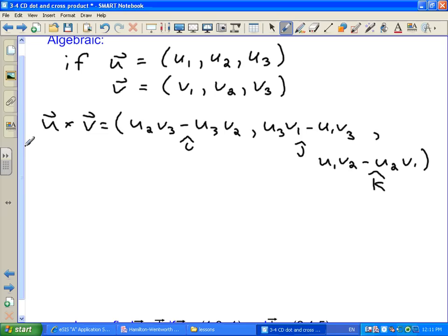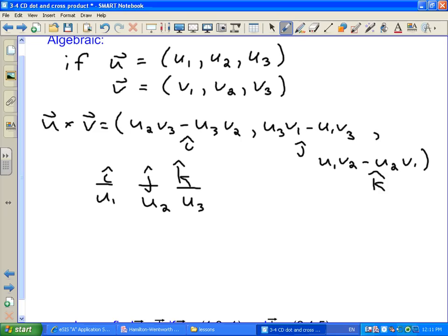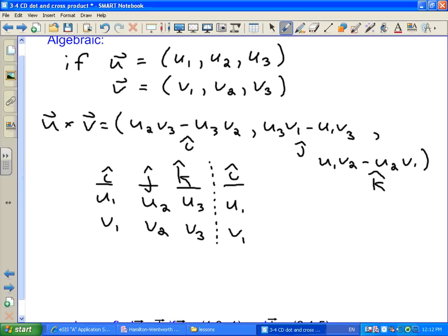Here's a way to remember how to do this using a table. Take your two vectors and make a table with three columns labelled i, j, k. Underneath i, j, and k, write the components for your two vectors. For u, put u1, u2, u3 — the i, j, and k components. For v, put v1, v2, v3. Then add a fourth column which is another copy of the i column: u1 and v1.